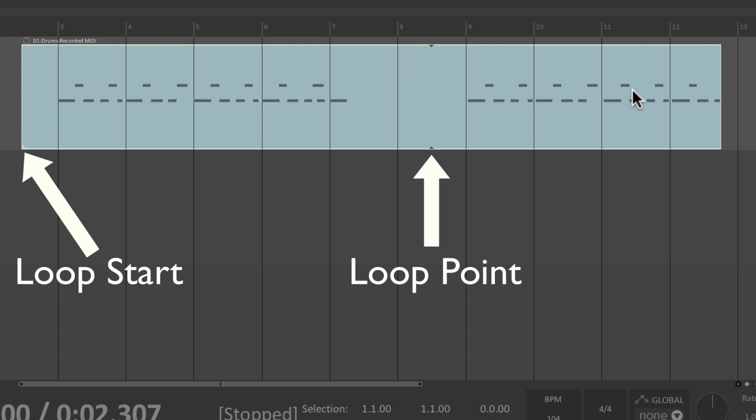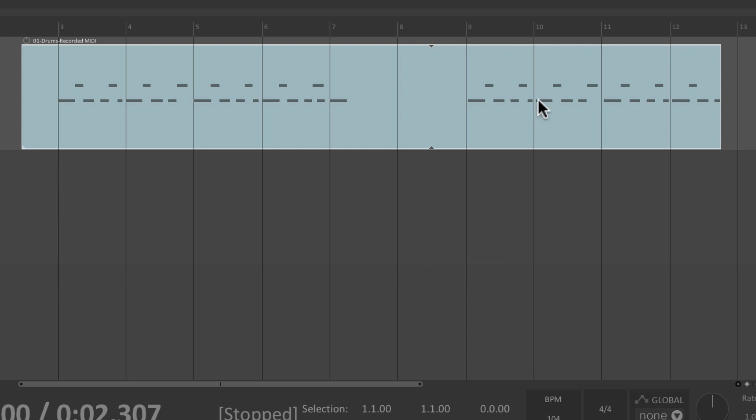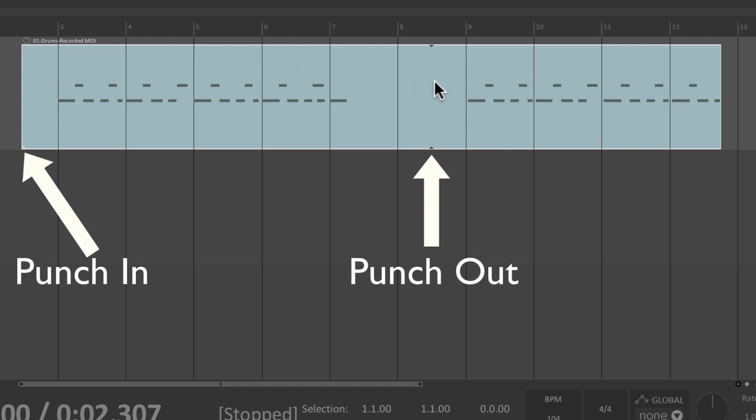But as you can also see, it doesn't really line up with any bars or measures. It's just based on where we punched in and punched out. So it's not very useful to loop at this point.